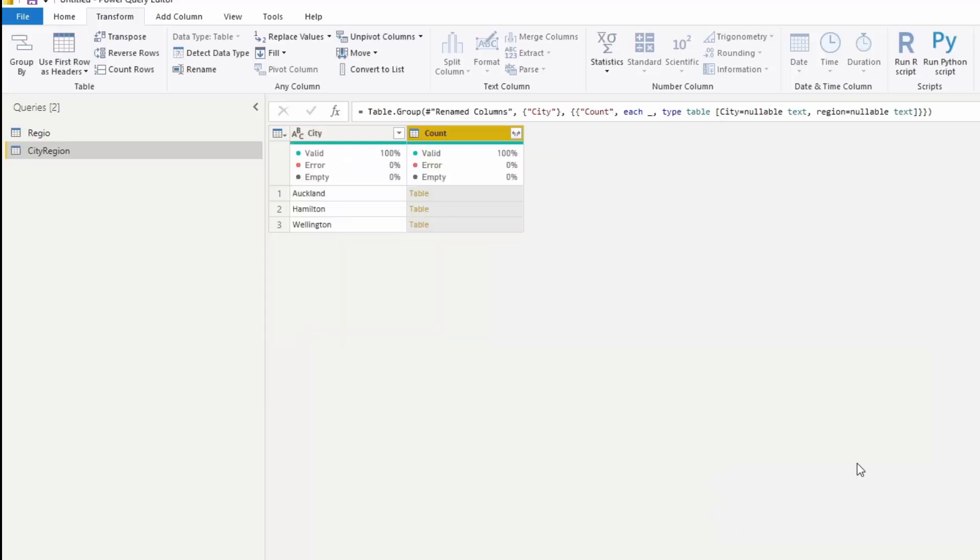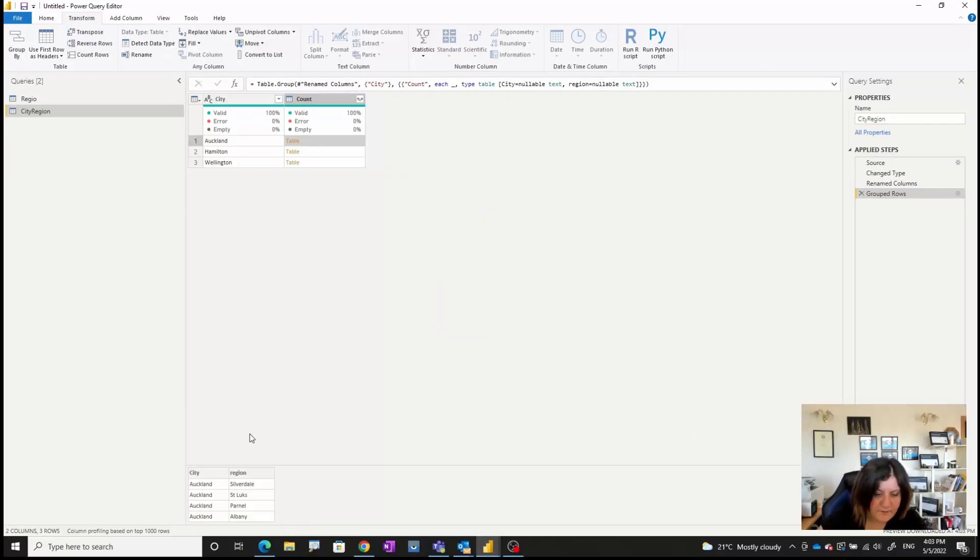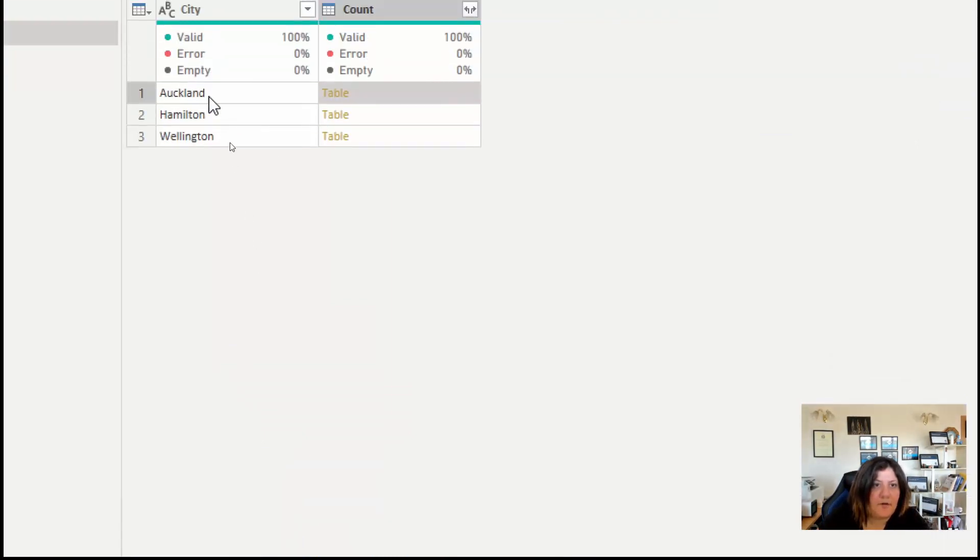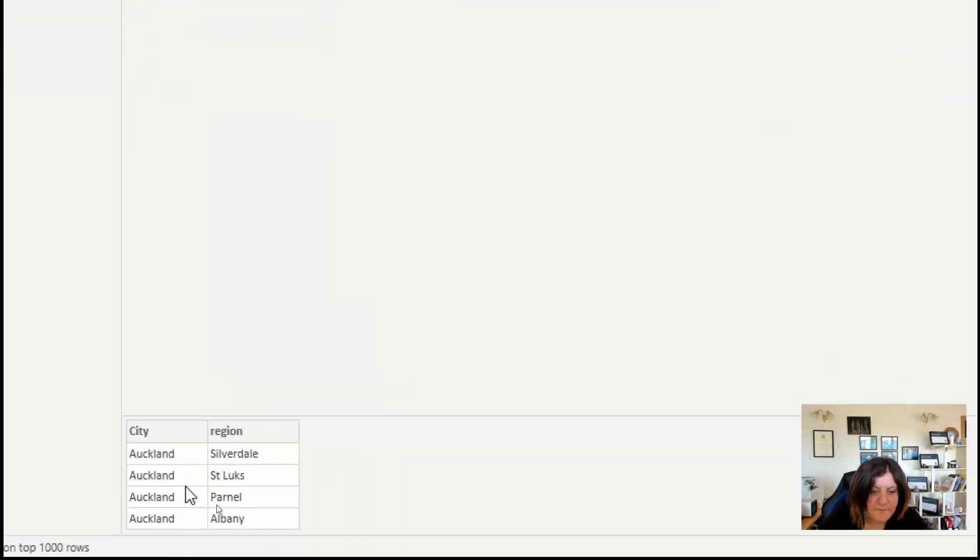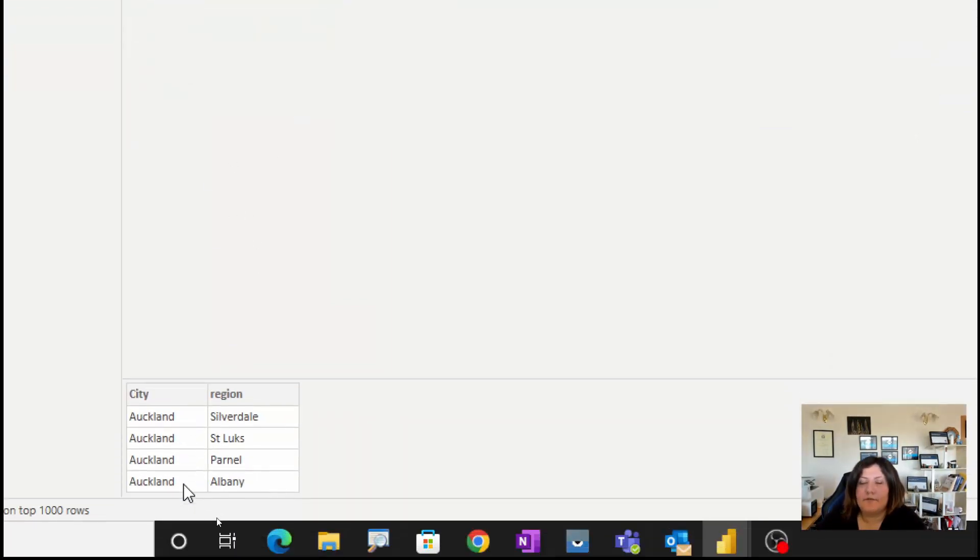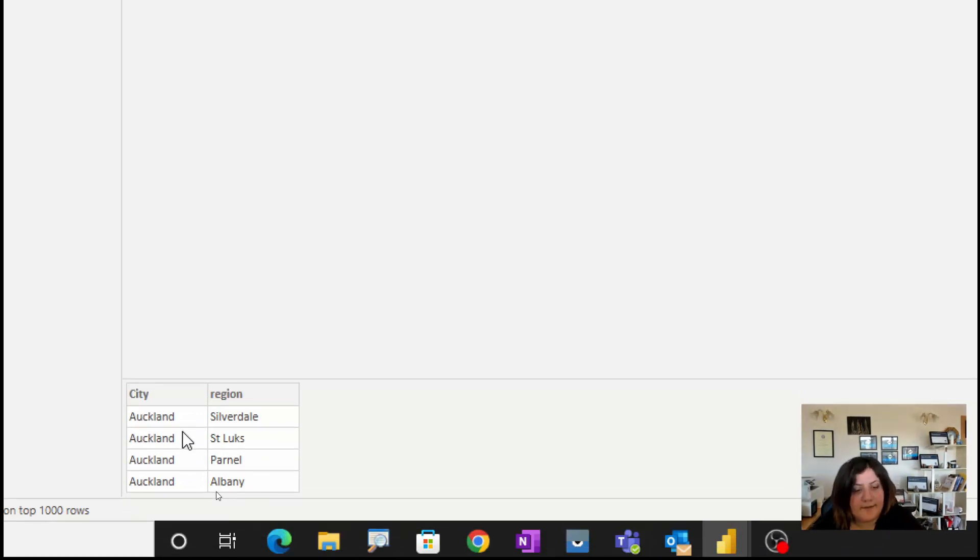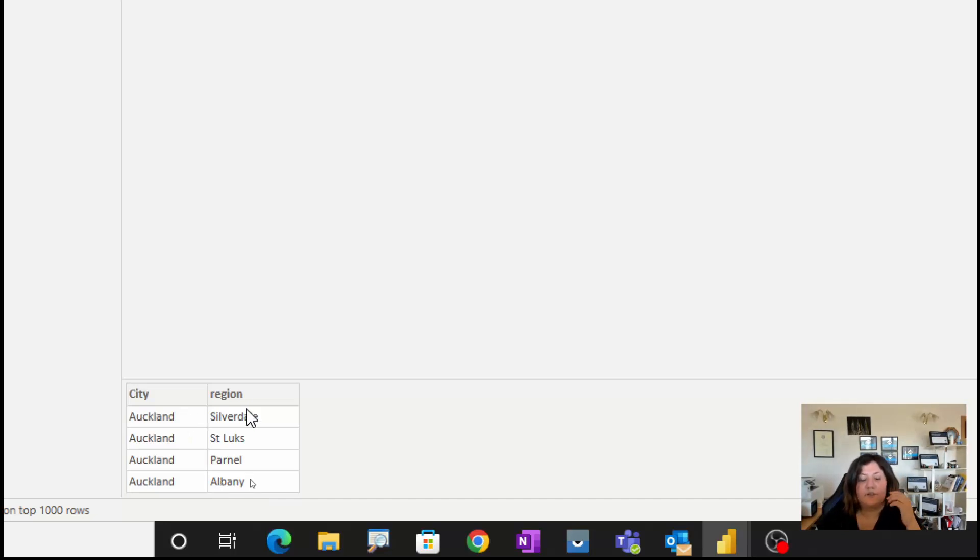I'm going to group by city for all the rows that are in front of that. When I do that, now for each row I have a table, which is really good. In this table I have city and region; I don't need the city, I just need the region from that table.